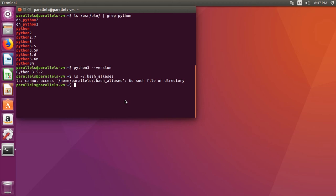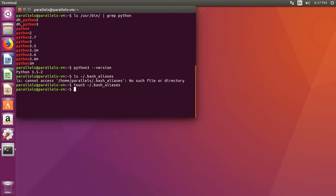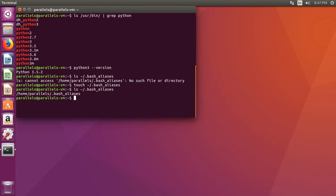So, we can go ahead and we can create that file. So, what we're going to do is the same command, but instead of ls, we're going to use the word touch, which will create an empty file. Now, if we do the ls command, we get an output saying that the bash underscore aliases is correct.